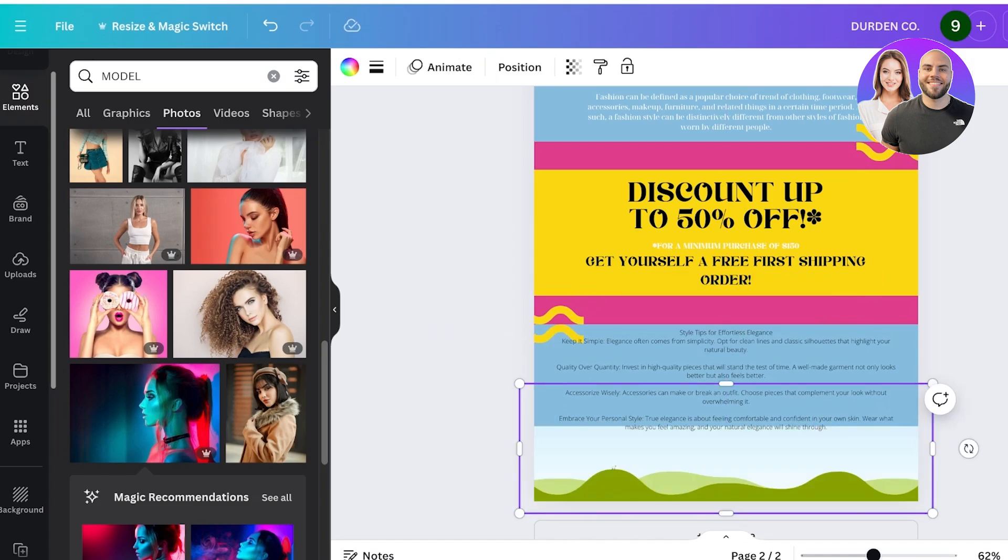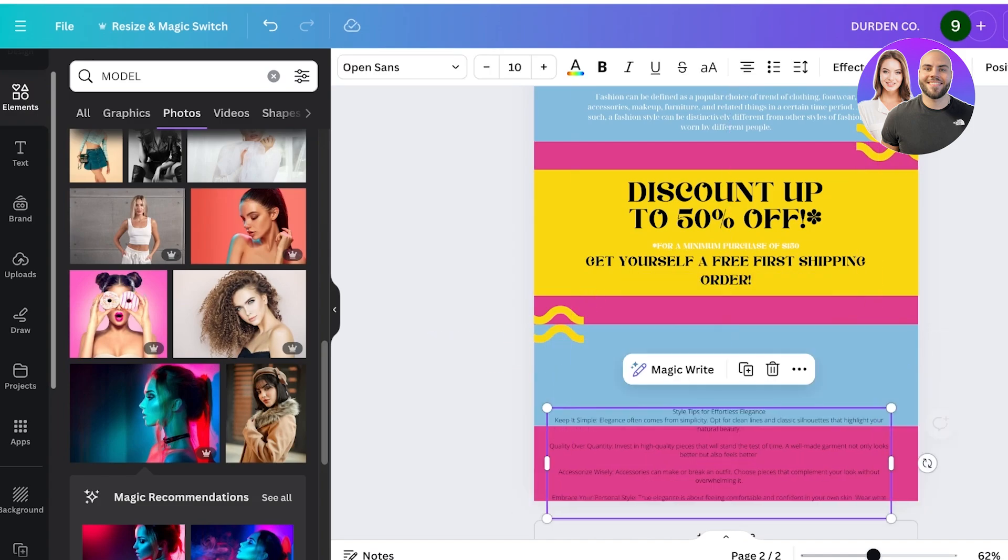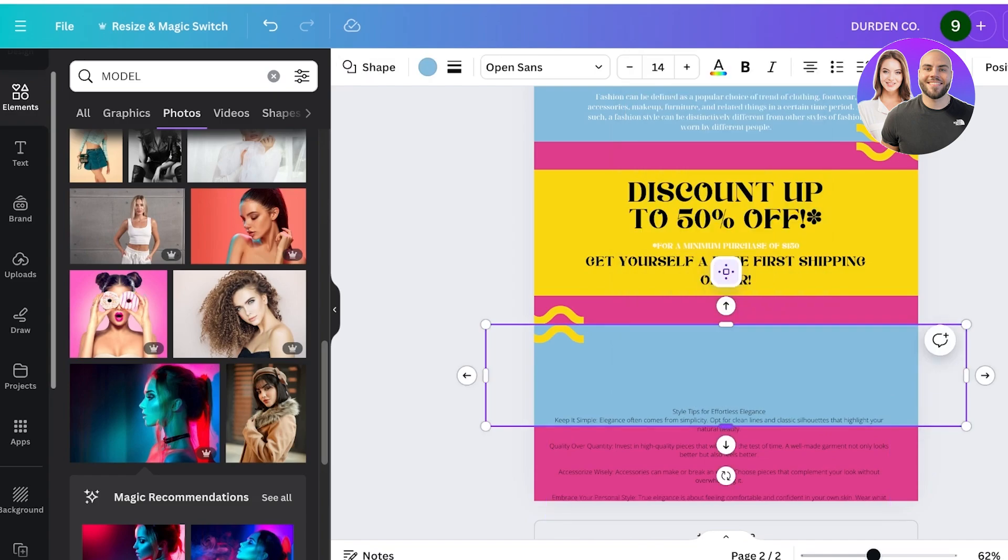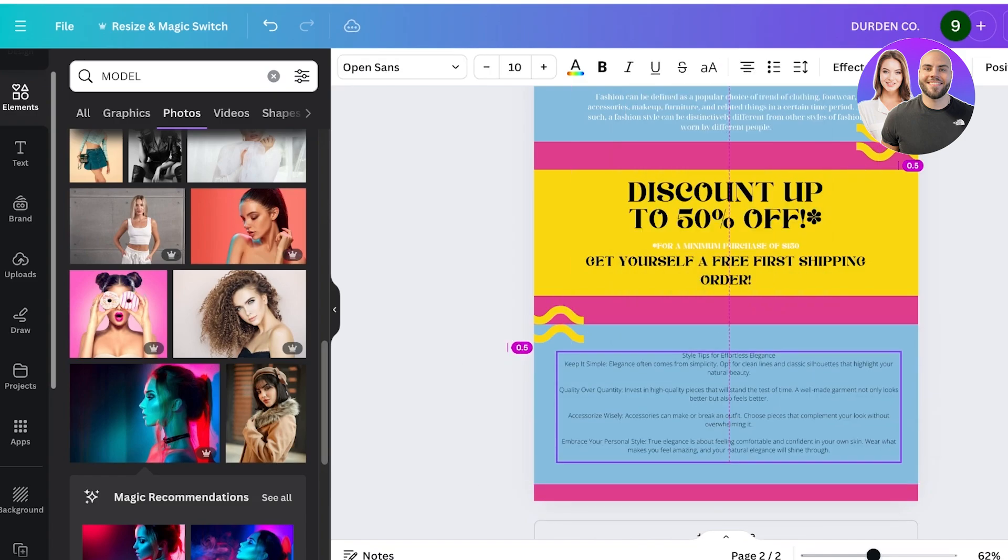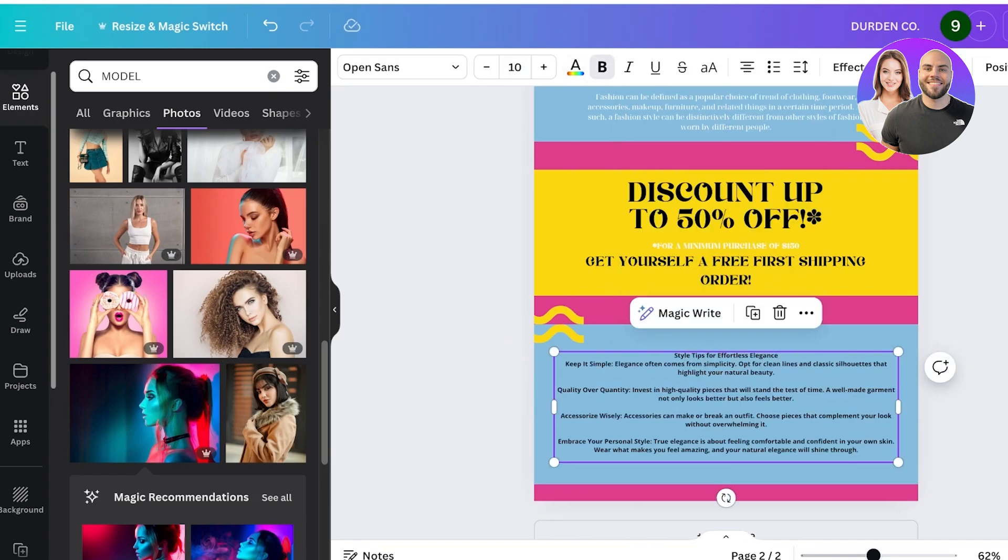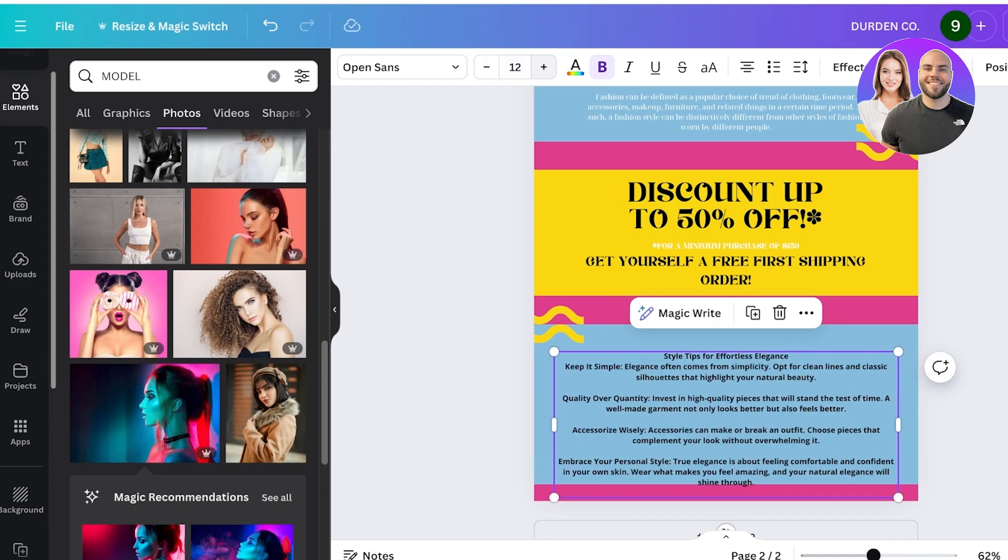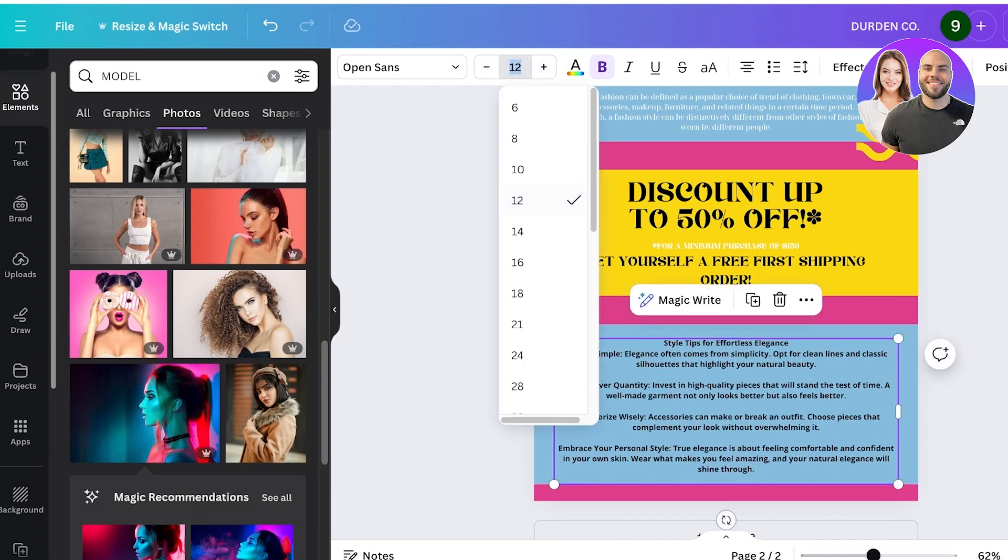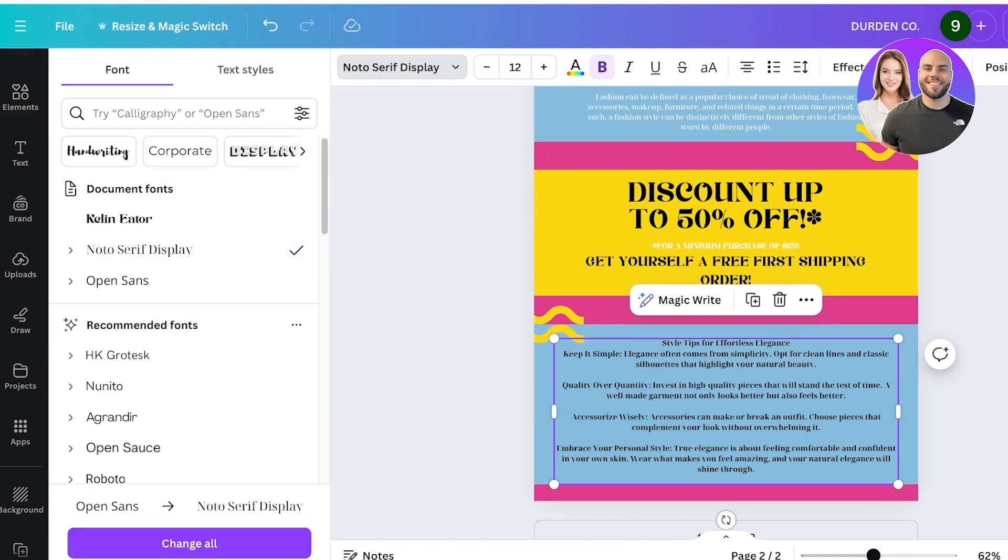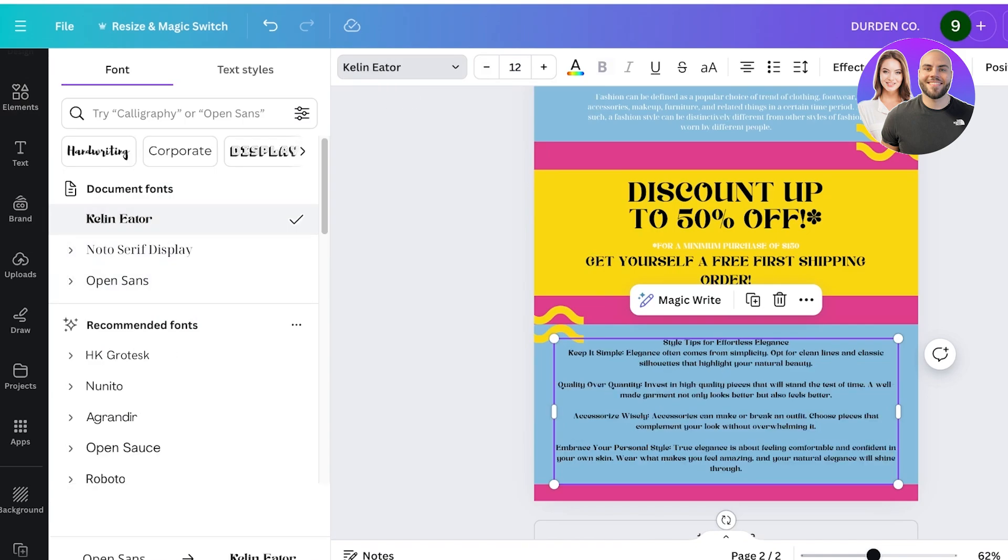Instead I'm going to go for a larger section where I can display these types of style tips like so. And once I've done that, once I've chosen an appropriate size, I'm going to change the font from the top left like this. Once I've done that I have a really nice newsletter ready.